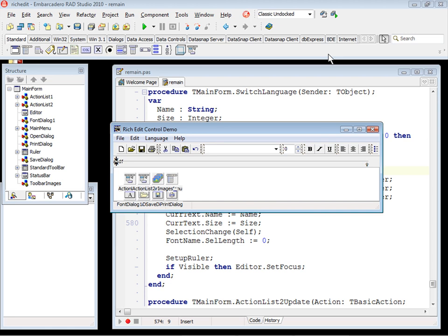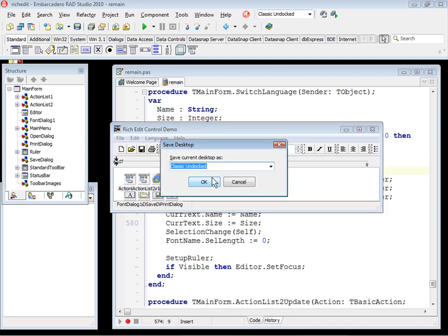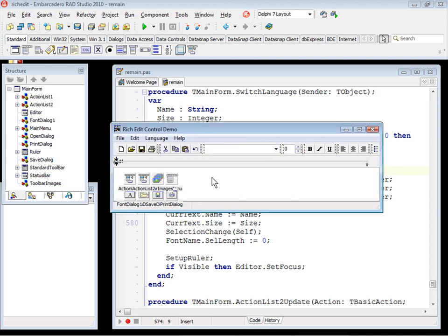And if you want to all the time keep this layout, you want to save this configuration. You just come here in the save current desktop. Let's change the name here for Delphi 7 layout. And that's it.